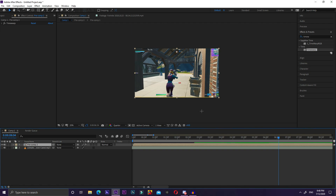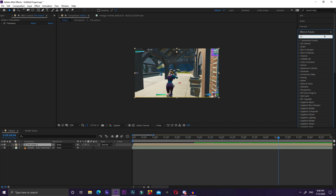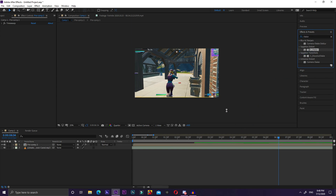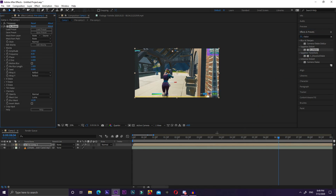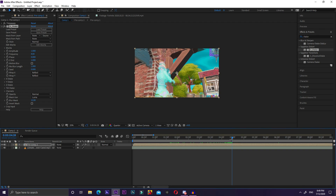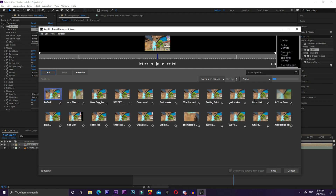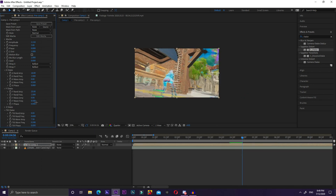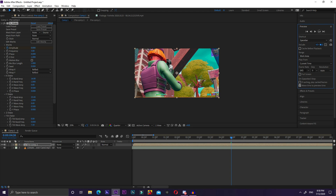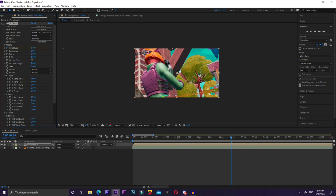I'm going to add flicker and shake like I would in a normal highlights montage. Go to Effects and Presets and search S_Shake — note that this does require the Sapphire plugin, but for the main effect you do not need any plugins. I highly recommend Sapphire if you're learning to edit in After Effects. Keyframe Amplitude at zero, go a couple frames ahead, and set it to around 1.7, then bring it back to zero after the kill.